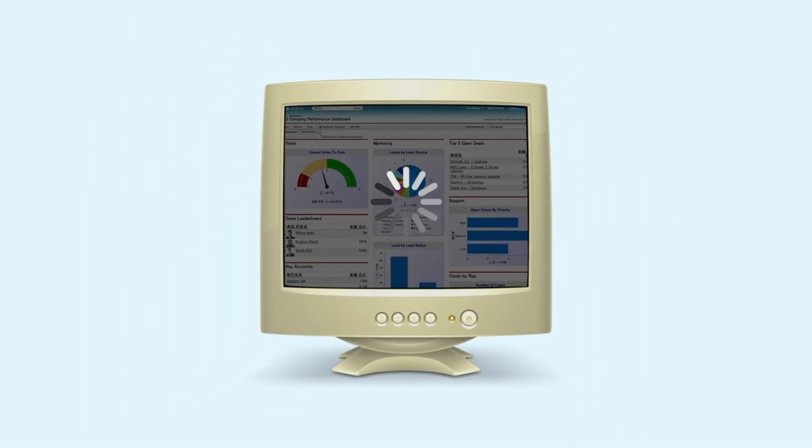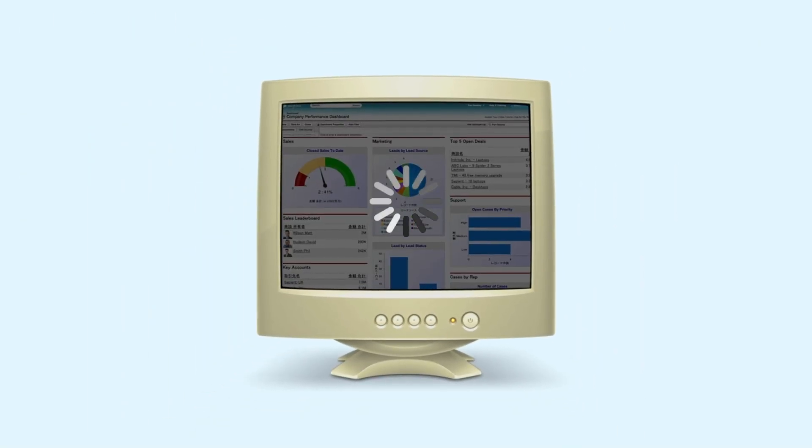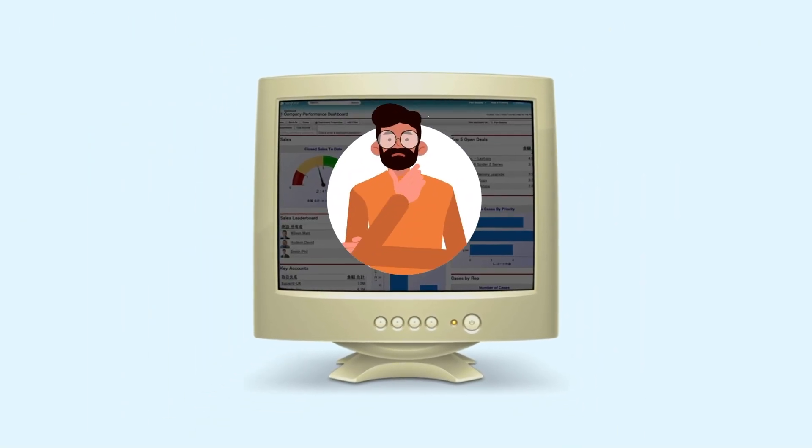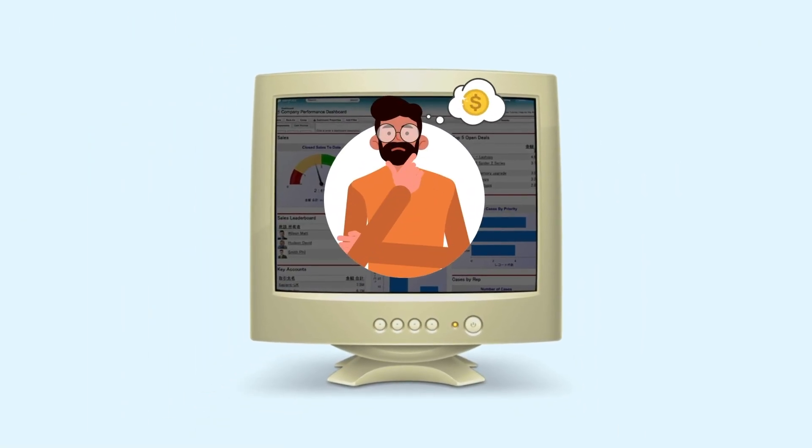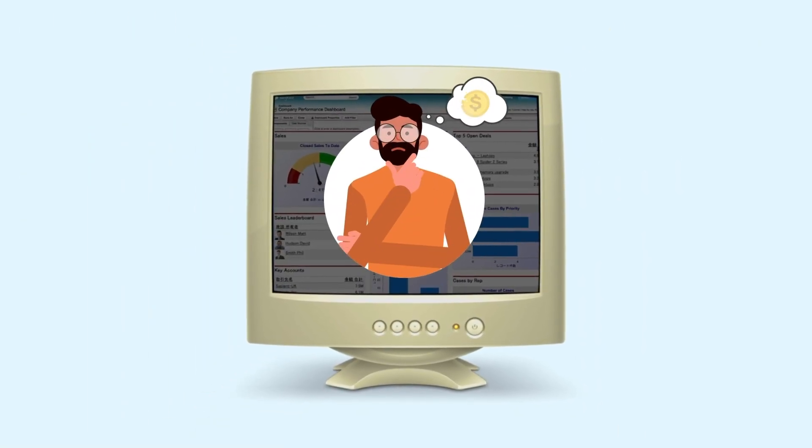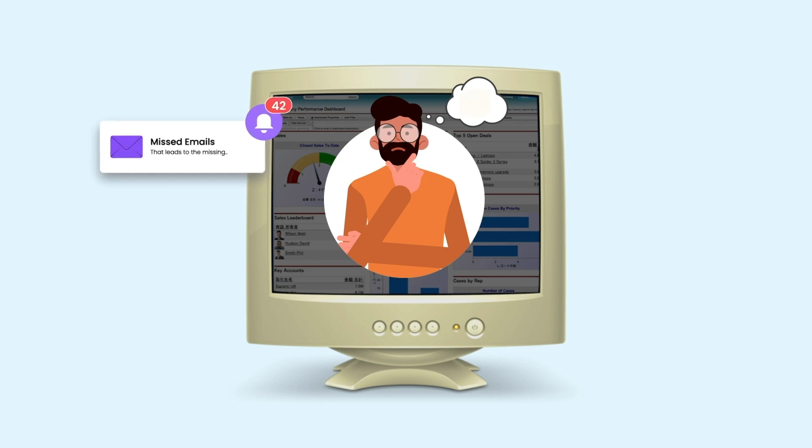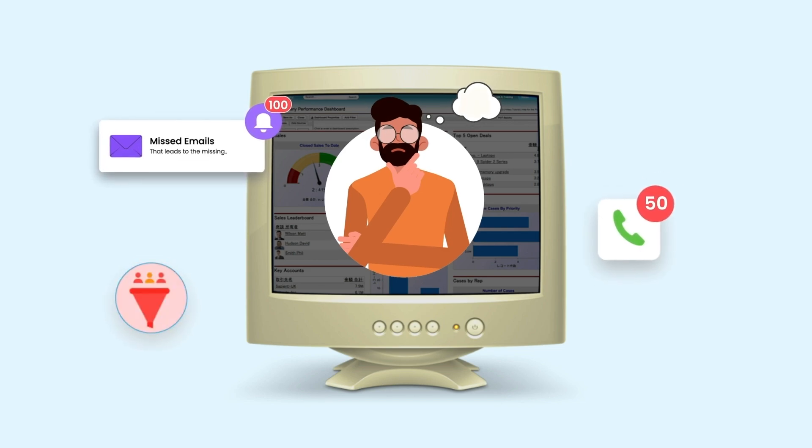Is your outdated CRM holding your business back? Are salespeople drowning in complexity, missing opportunities, and failing to connect with customers?